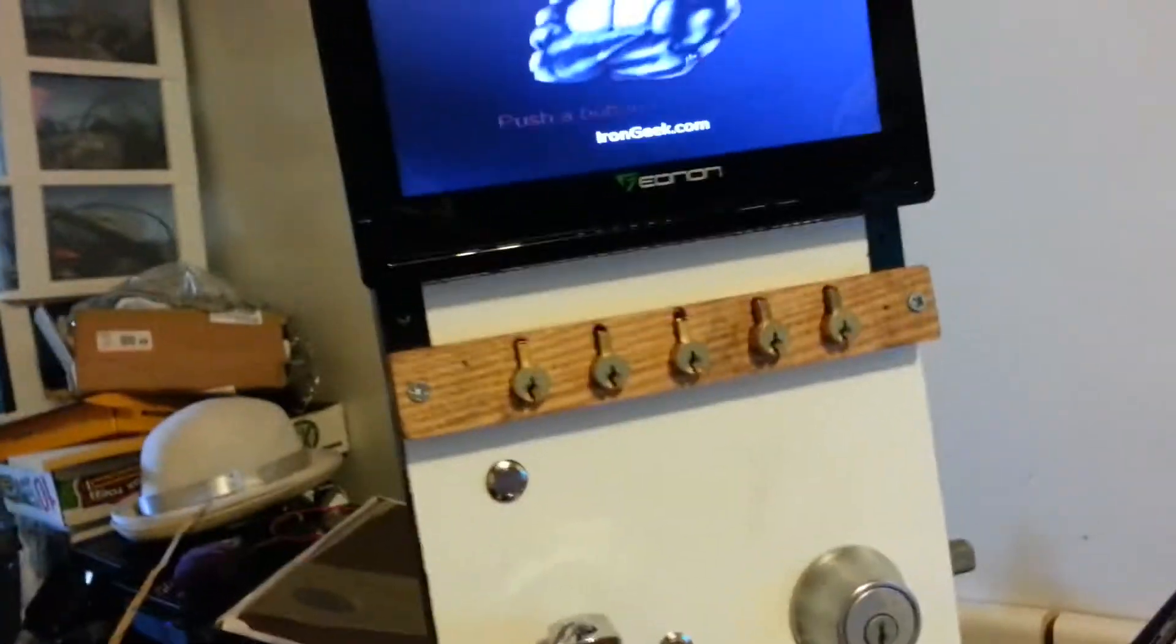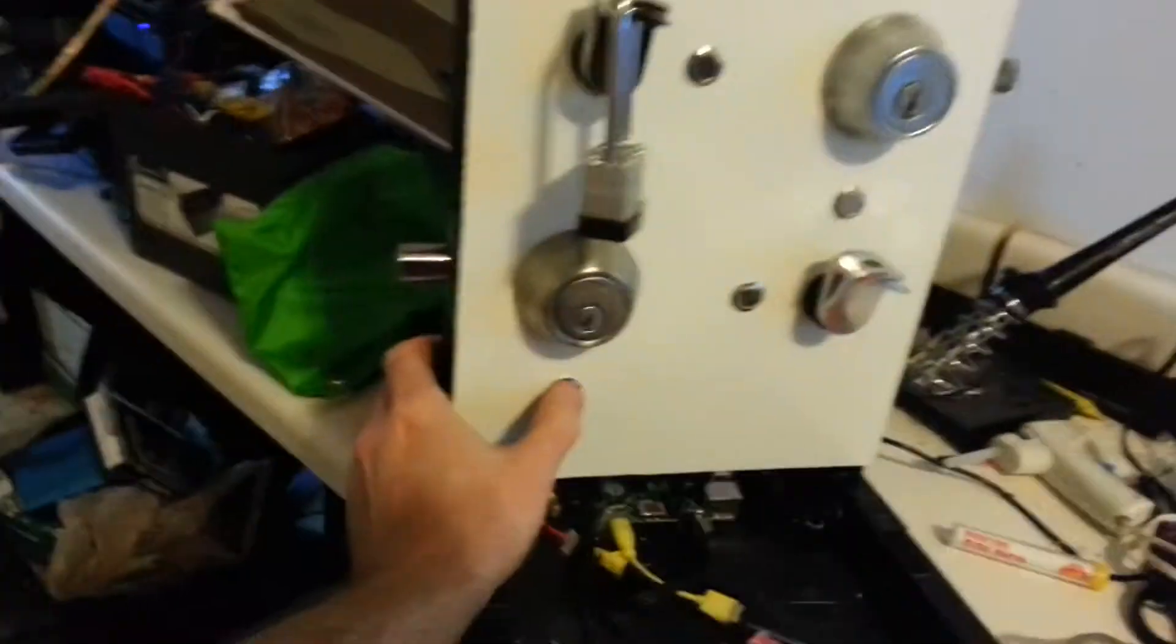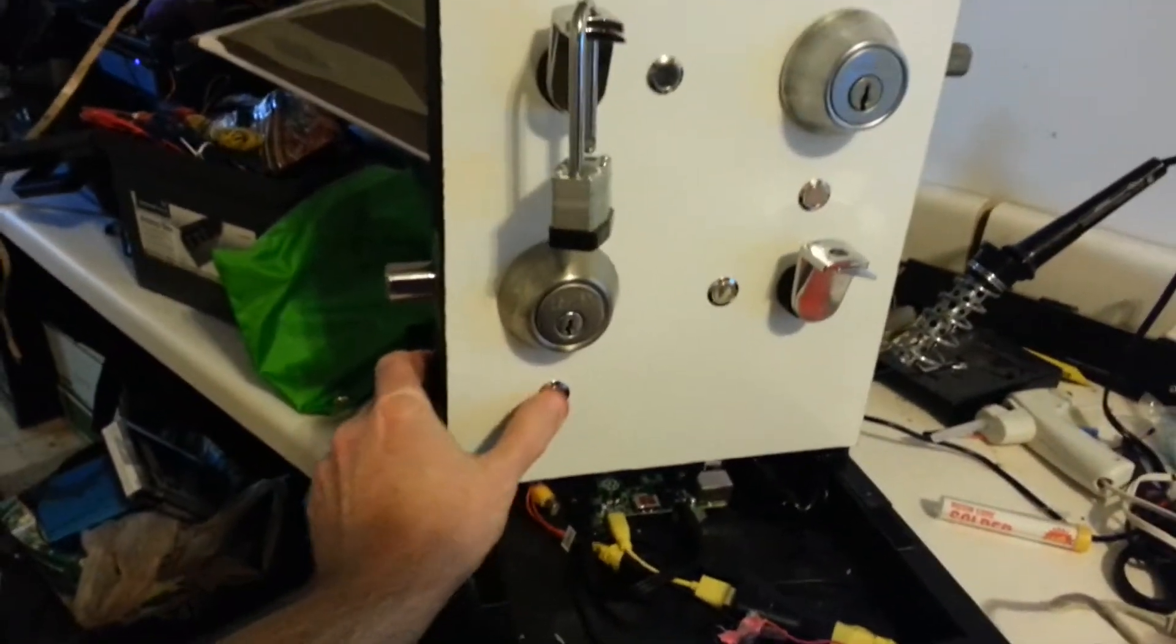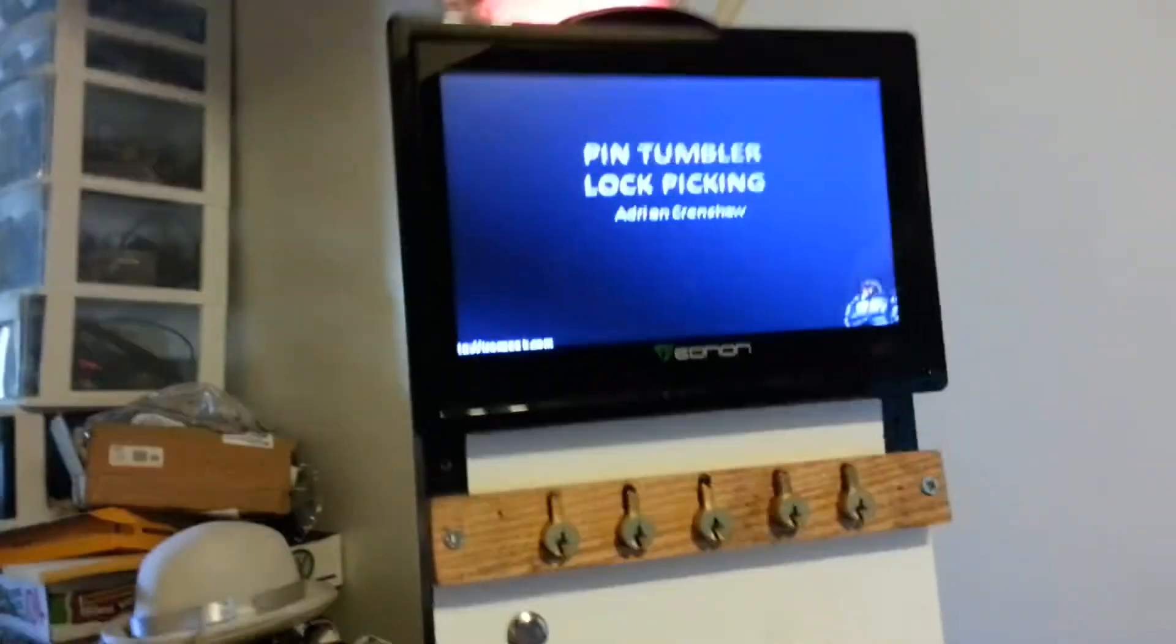The idea is basically people walk up to it, press a button, I'll use this one, and get a tutorial.